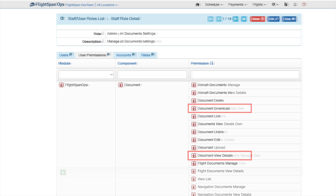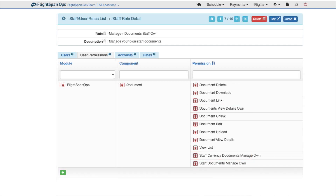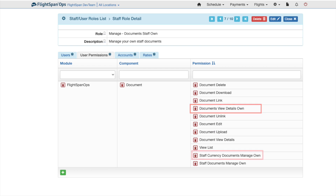Within the Staff and Staff Currency categories there are three additional permissions: Document View Details Own, which allows a user to view their personal documents only; and Staff Currency Documents Manage Own, which allows a user to manage their personal currency documents only.